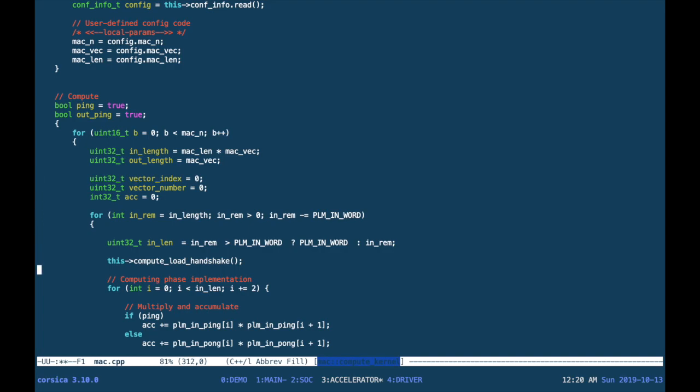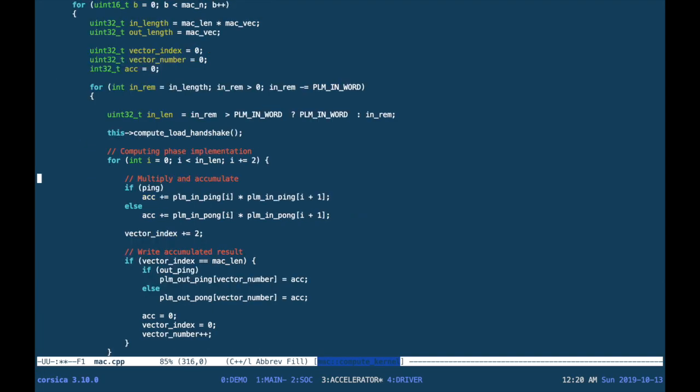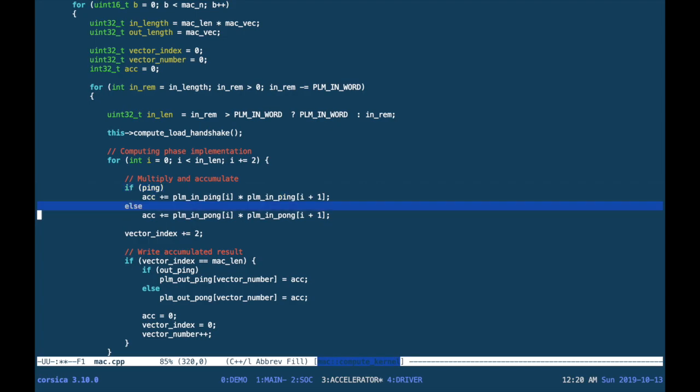We've changed a few parameters, in particular in the loop. You see that we advance by two elements at a time because we need a sample and a coefficient to do the multiplication, and then we accumulate with the current result into the ACK variable.